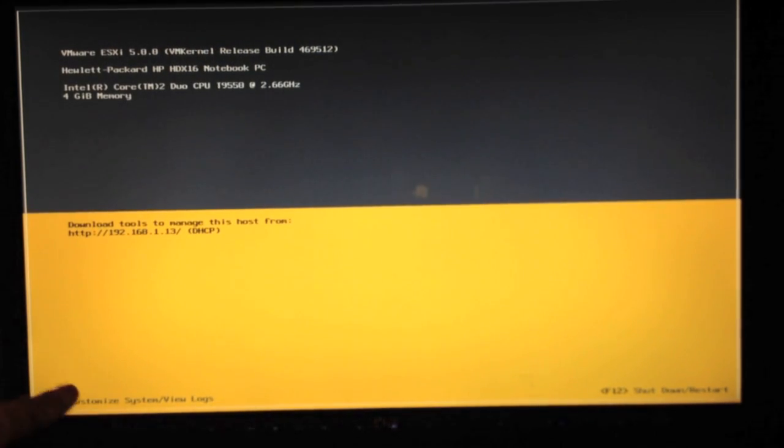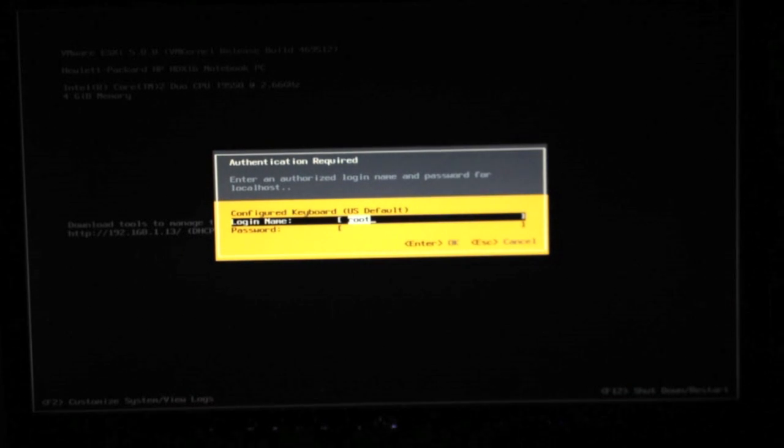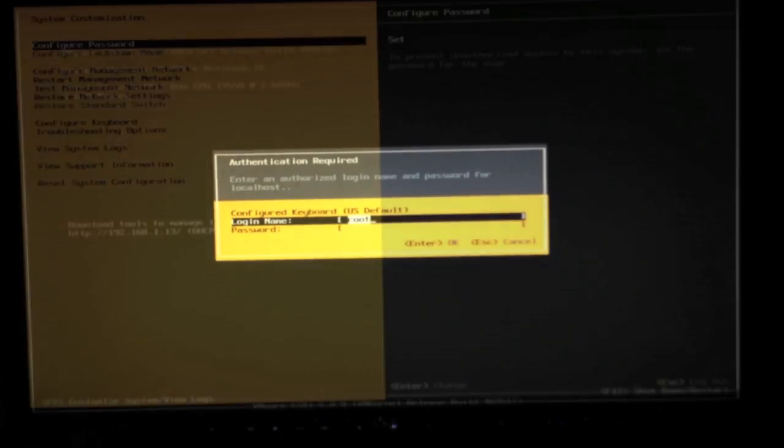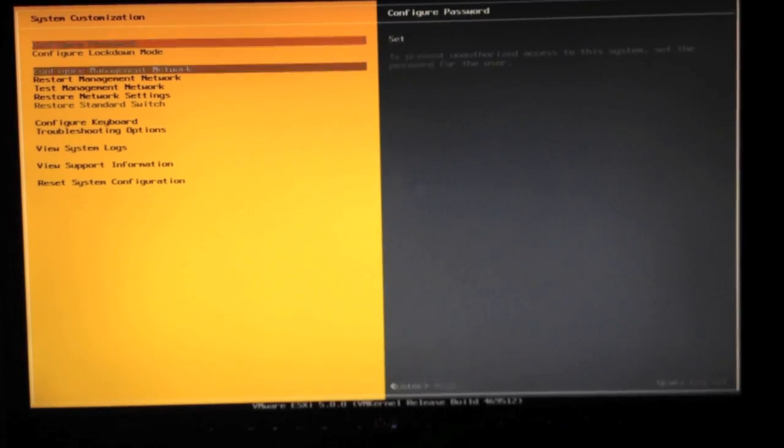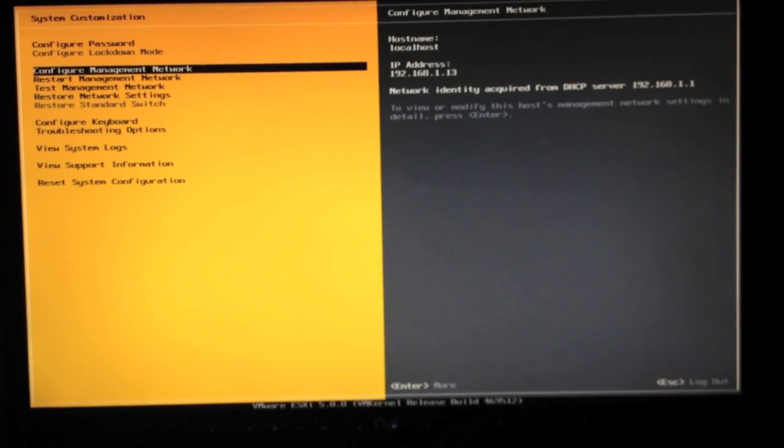On this configuration page, you can see the F2 key will give you the customize option. Go ahead and press that. It will prompt you for your root password.